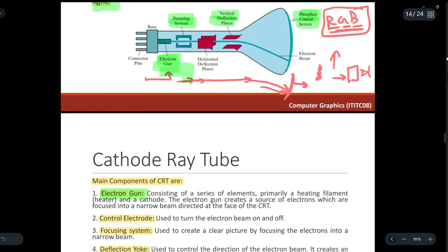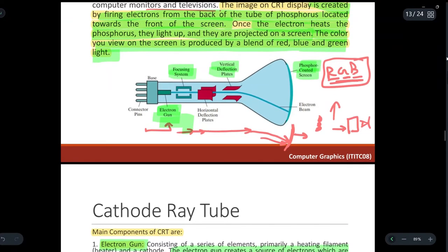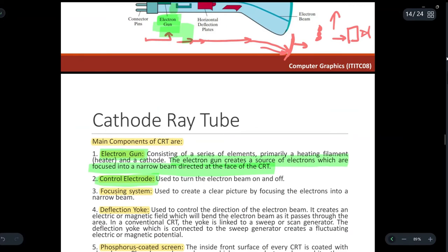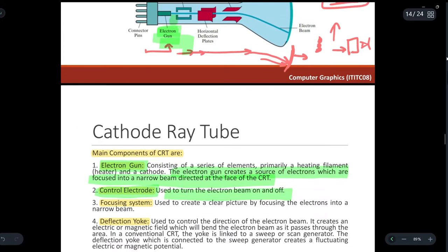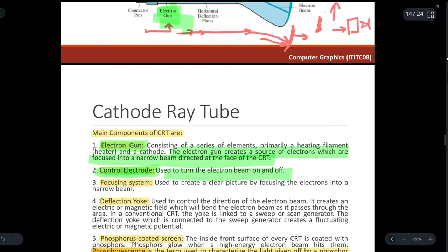The electron gun creates a source of electrons focused into a narrow beam directed at the face of the CRT. Then we have the control electrode, which is used to turn the electron beam on and off. If you want to turn off the electron beam, you use the control electrode, and similarly to turn it on.